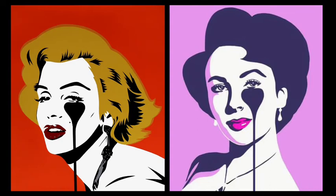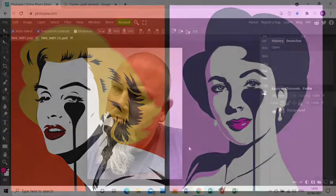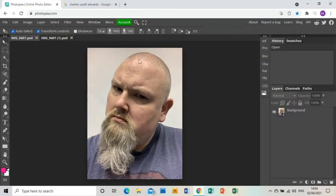Welcome to this tutorial showing you how to create a piece of artwork in response to the artist Charles Uzell Edwards. You'll see in Photoshop I've already opened up a photograph of myself.